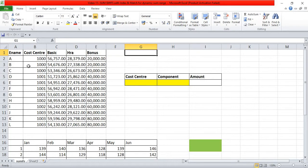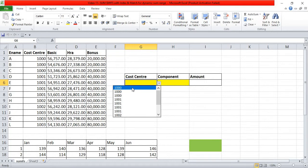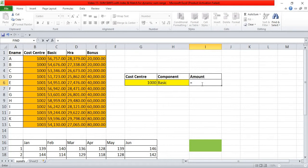Suppose this is my salary register and it has got employee name, cost center, basic, HRA, and bonus. I have prepared a drop-down list using the data validation tool, so I will select cost center and set the component to basic. We will try to use SUMIFS and stick to basic for now.